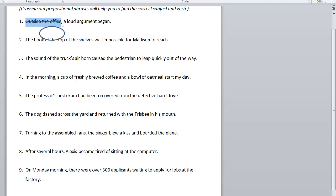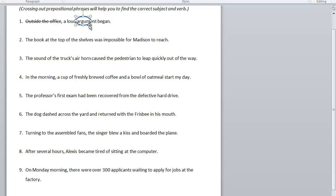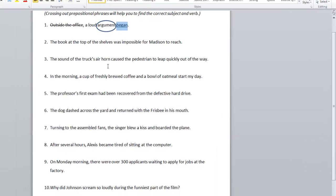So let's look at the next part: a loud argument began. Out of these three words — a loud argument — which one is the noun? It's argument. So we want to go ahead and circle argument. That means that began is the verb. The verb is began — like started, past tense of begin.